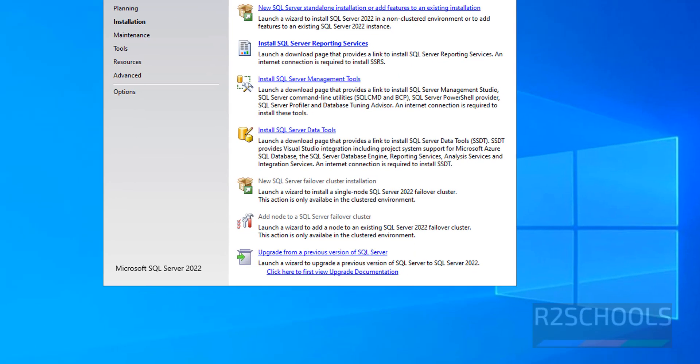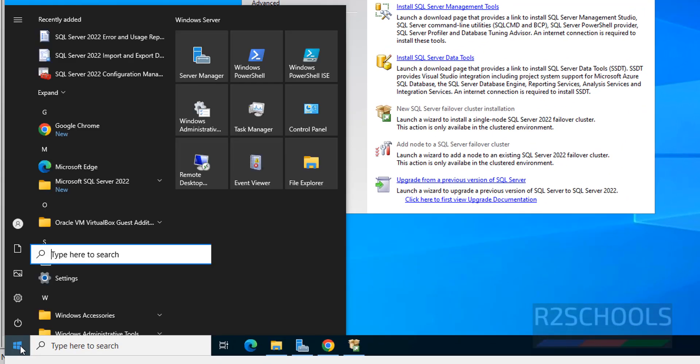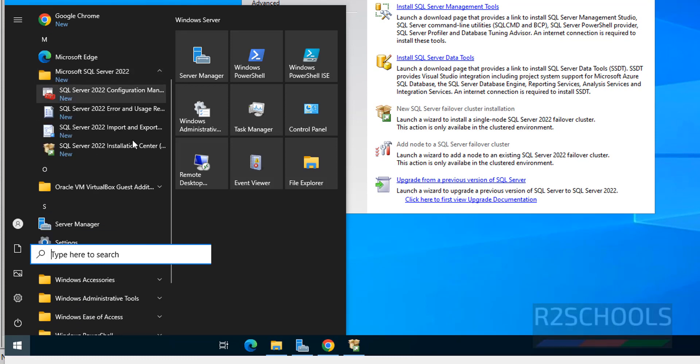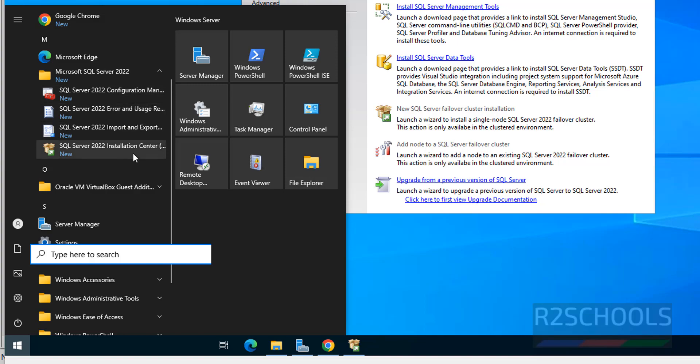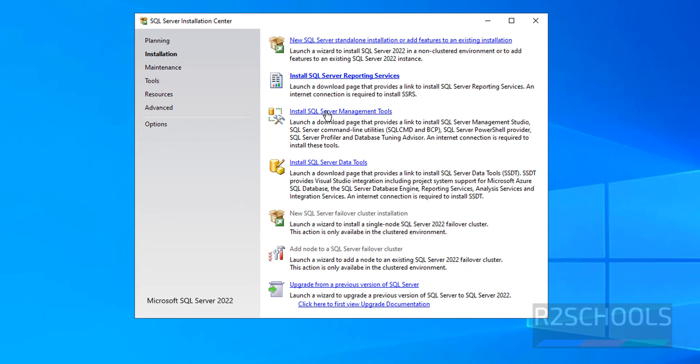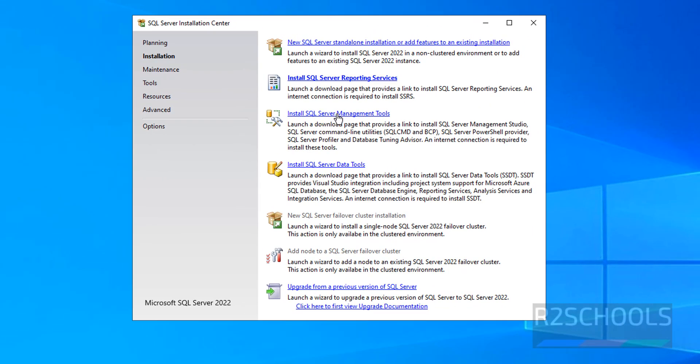But if you go to Start, then MS SQL Server 2022, here we don't have any tool to connect to MS SQL Server. So click on Install SQL Server Management Tools.